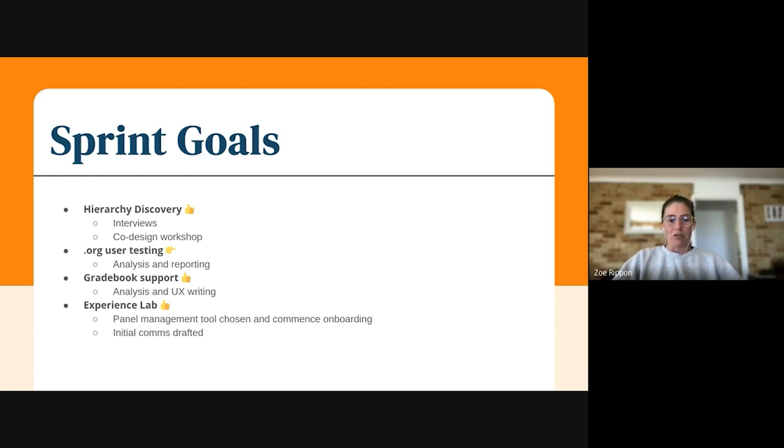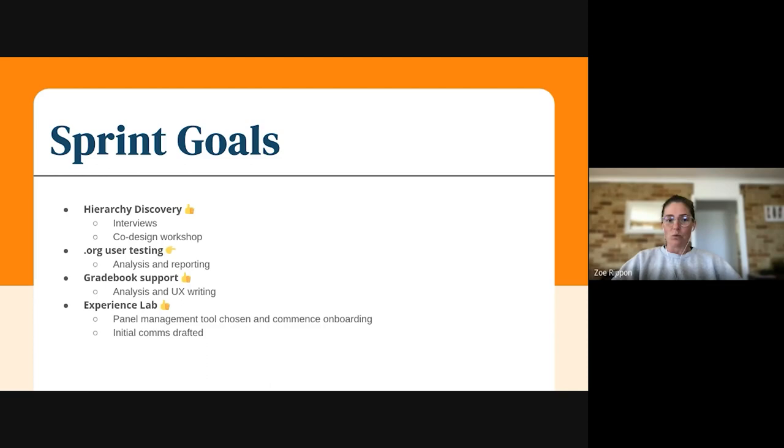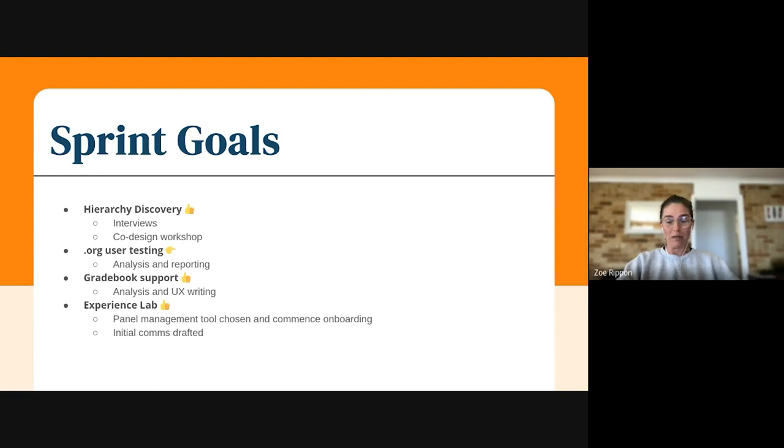And then the gradebook support in terms of analysis from Helen and UX writing from Julia is continuing, as well as the Experience Lab. We have managed to decide on a tool that we're going to be using to help us manage our panel, which is really exciting.